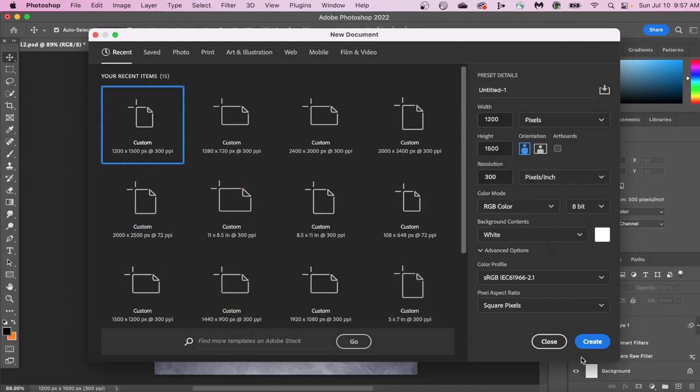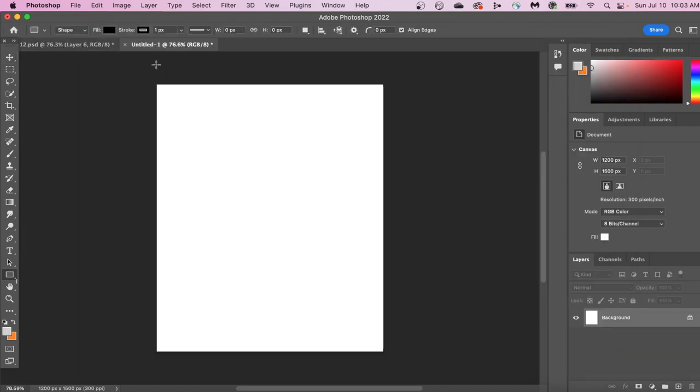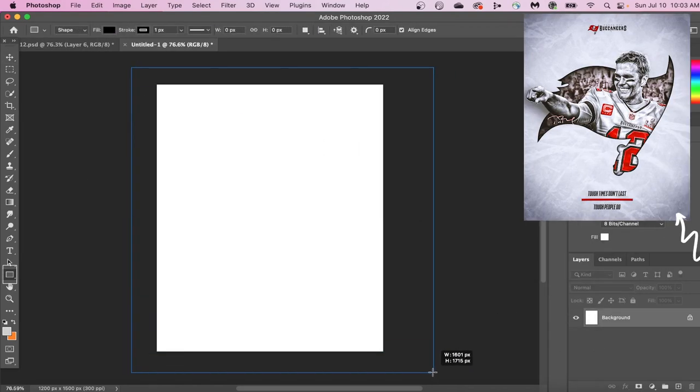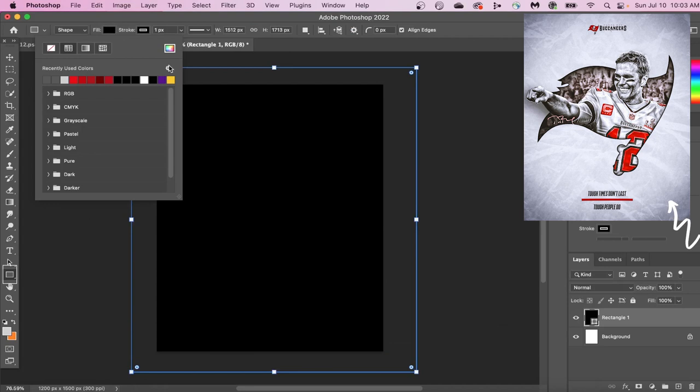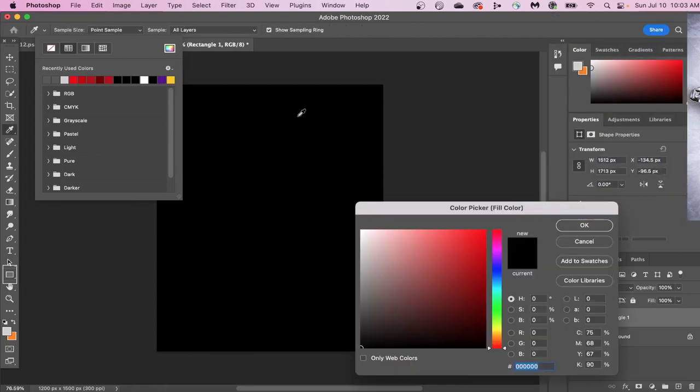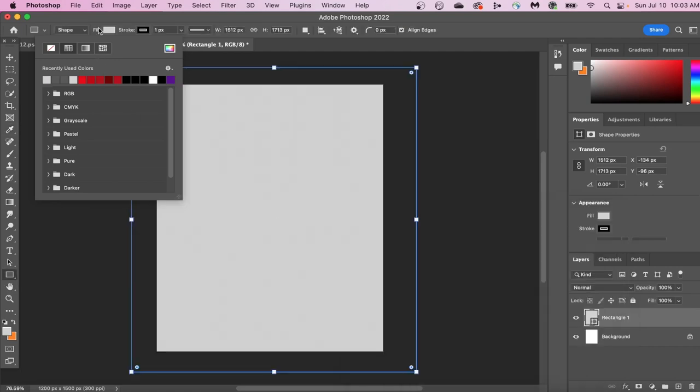Now let's create our background. Hit the Rectangle tool and drag the rectangle all the way across your canvas. Once we have a rectangle created, we can adjust the color by hitting this button right here. You can use whatever color you want, but I recommend choosing a lighter color, and you'll see why in just a second.